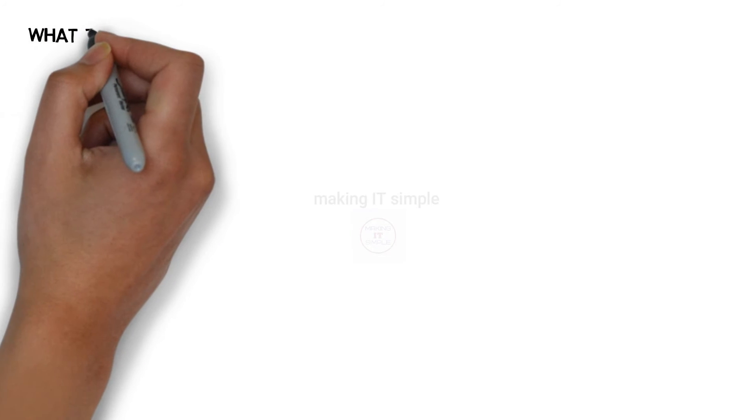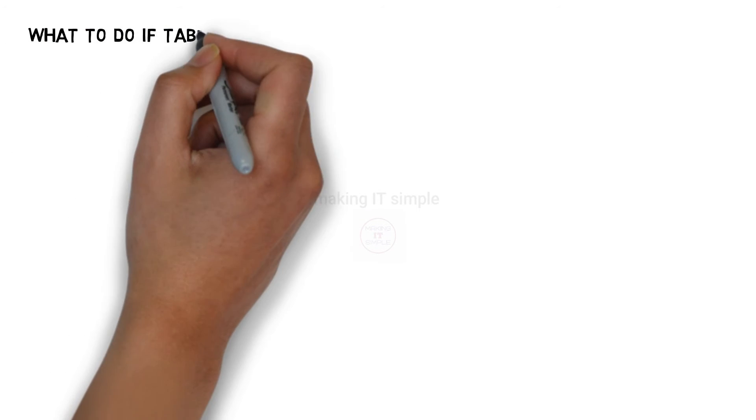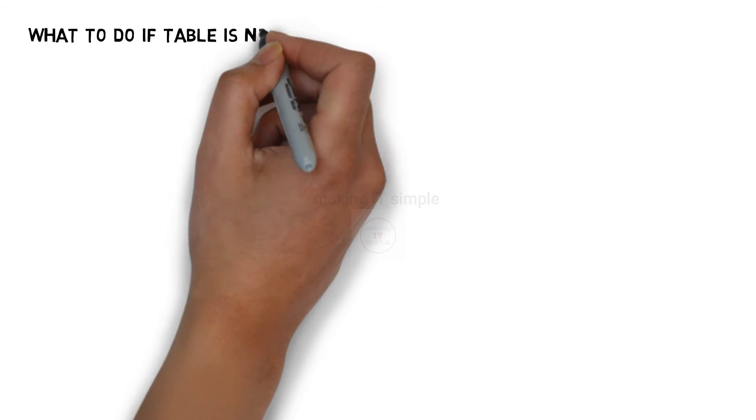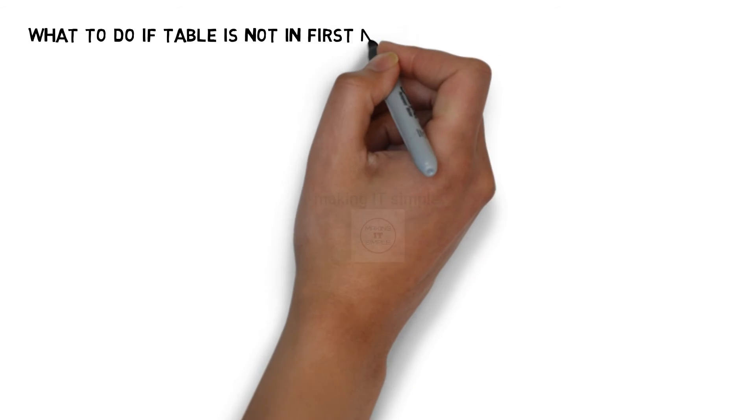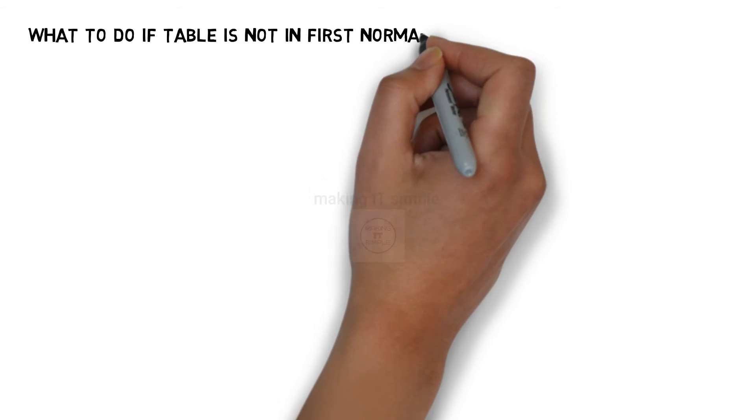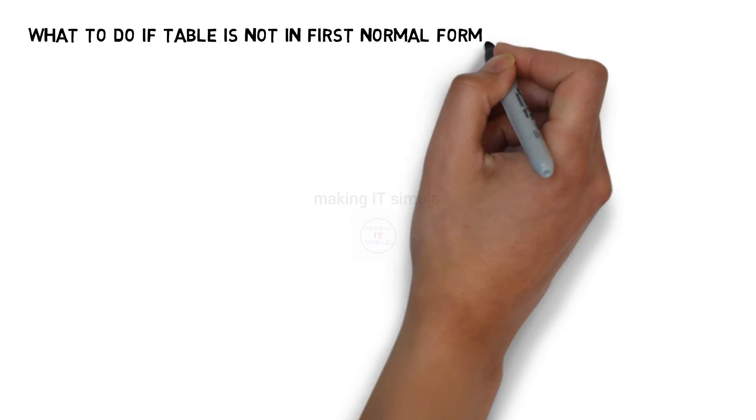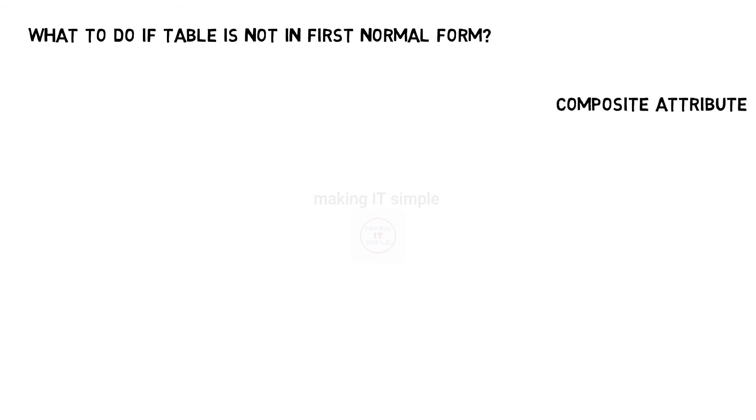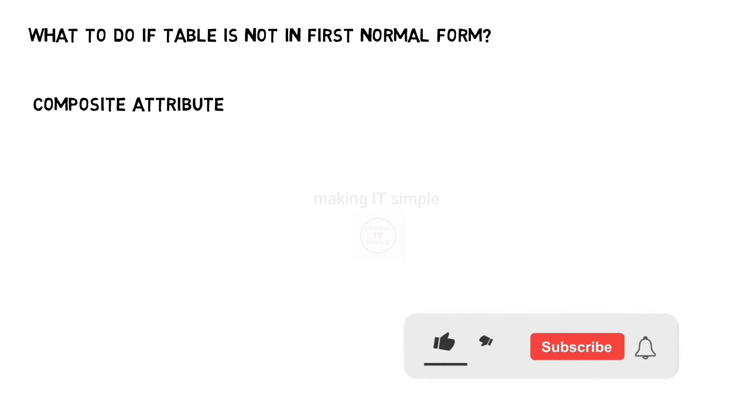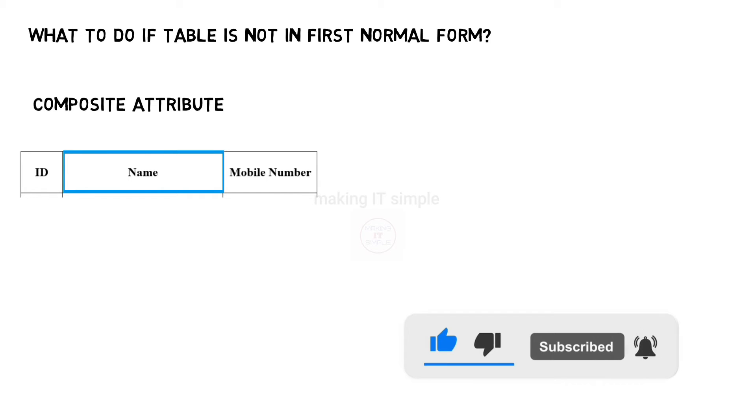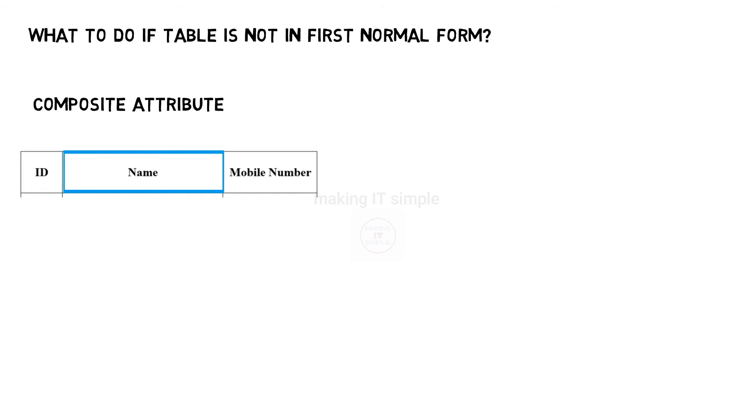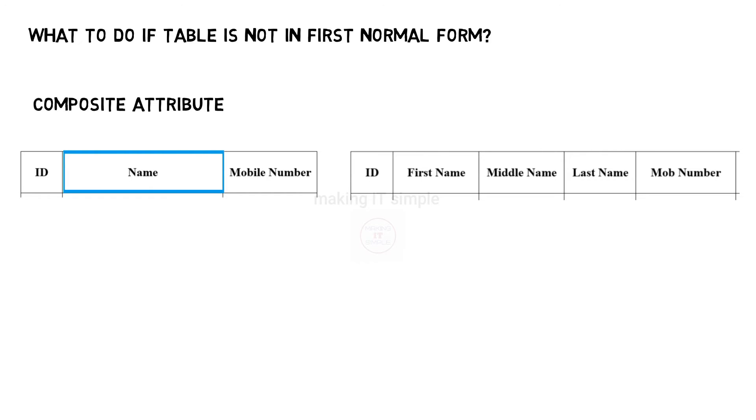So if the table is not in first normal form, we can implement various methods to convert it into first normal form. Let us start with composite attribute. As we saw previously, name attribute is a composite attribute which are not allowed.